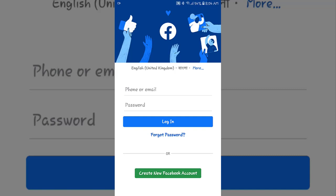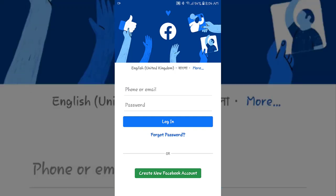So what we need to do is simply type your Facebook phone number or email and then type the password. Let me do this for me.